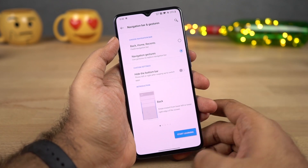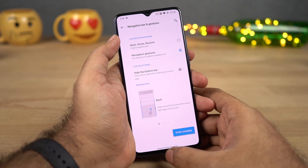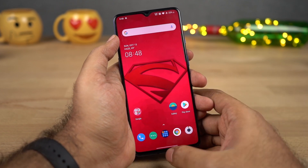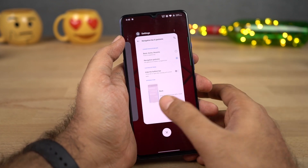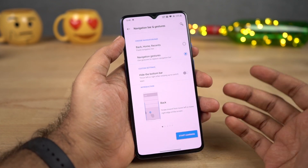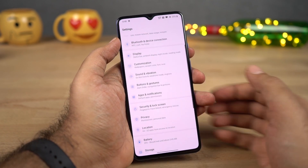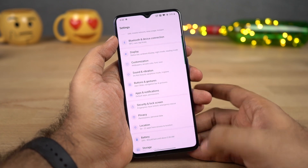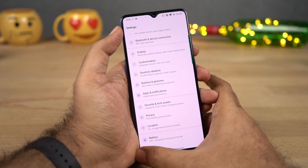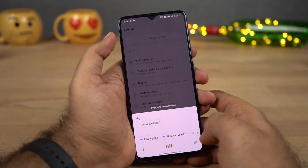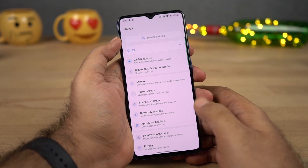Once you do that, the navigation bar is replaced with a single bar at the bottom. Now if you want to go home, you can swipe from the bottom of the screen. For recent apps, you can swipe and hold, just like the previous OnePlus gestures. If you want to go back a step, you can swipe from the right side or left side. For Google Assistant, you can swipe from the corner — left or right — and it'll trigger Google Assistant. So these are the new gestures, and I'm personally loving it.